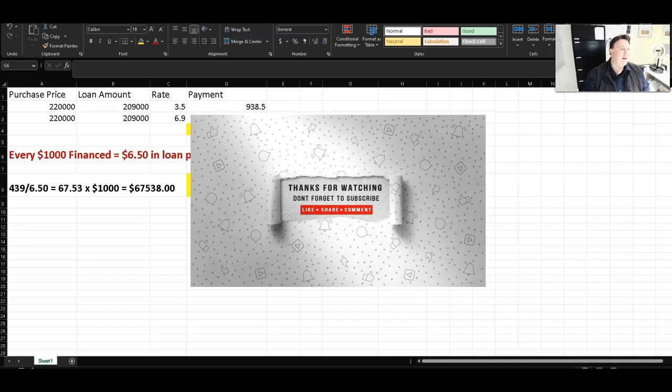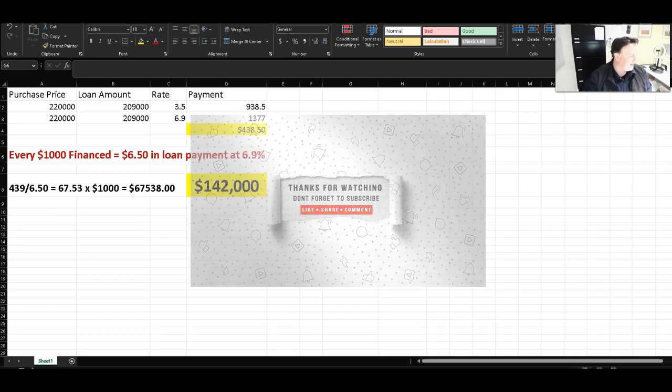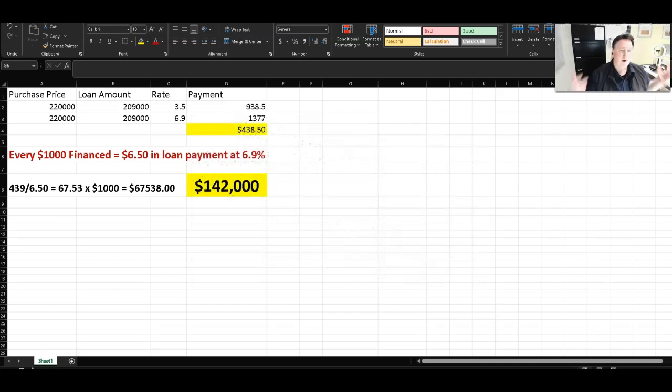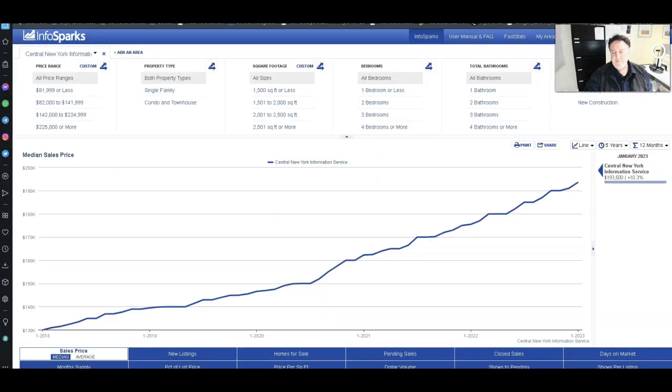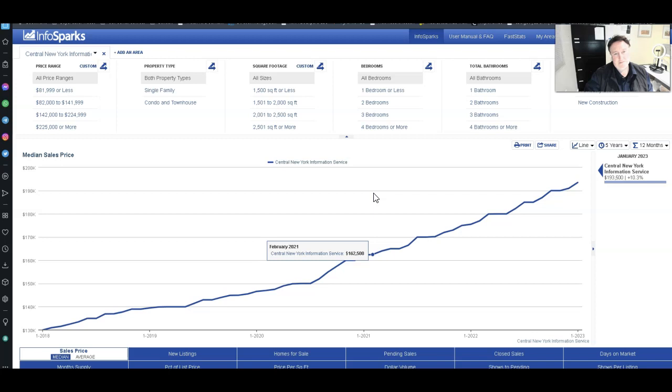Hey everybody, Mark Gilbert here at Gilbert Realty. I want to do a quick video today of why real estate prices must come down, why they have to come down.